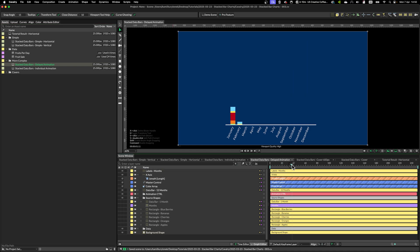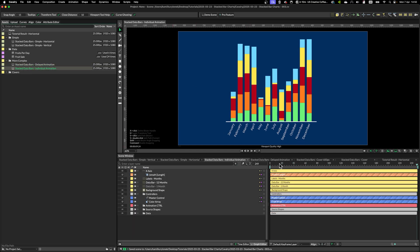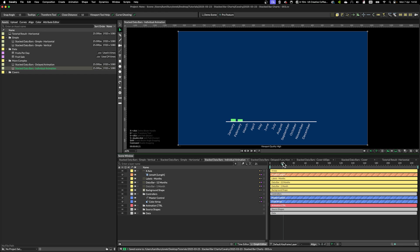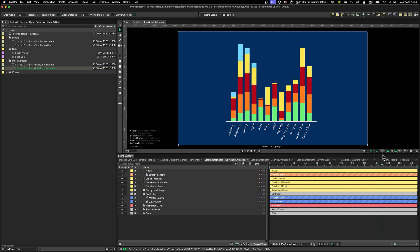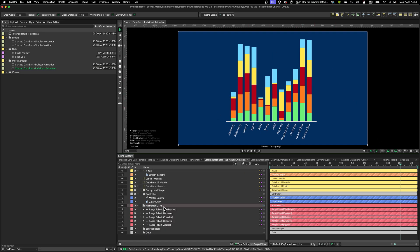The whole thing animates perfectly from zero to a hundred, and even if we want to animate individual data bars themselves, you can do this very easily. And the whole thing is done with just a bunch of range falloff controllers.